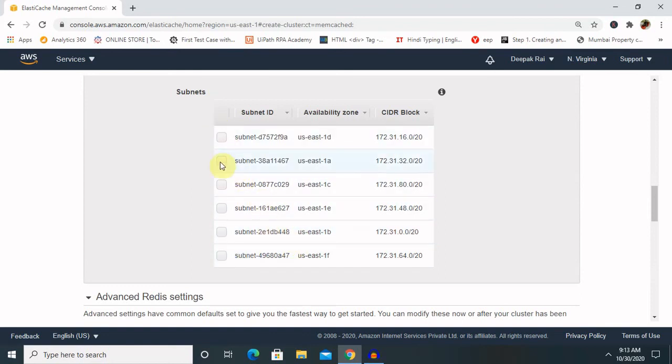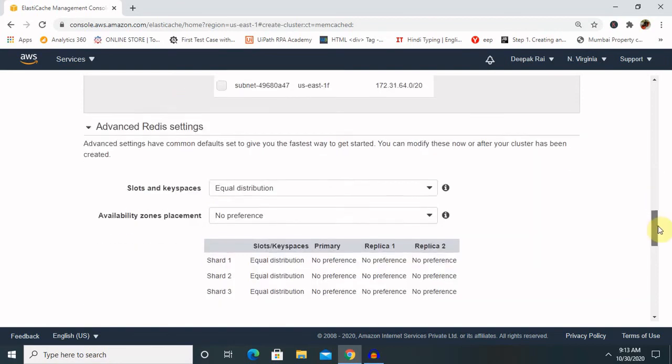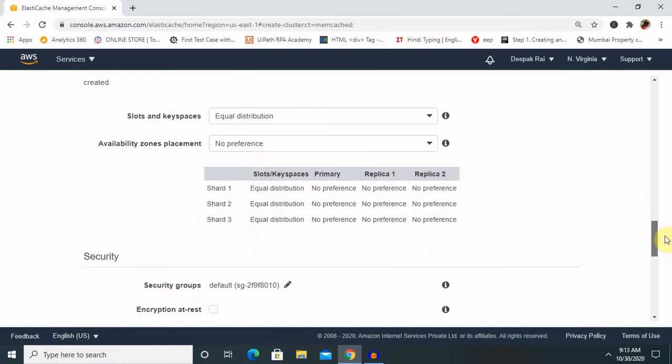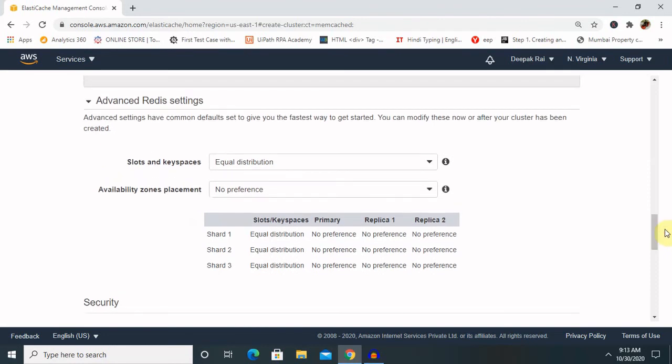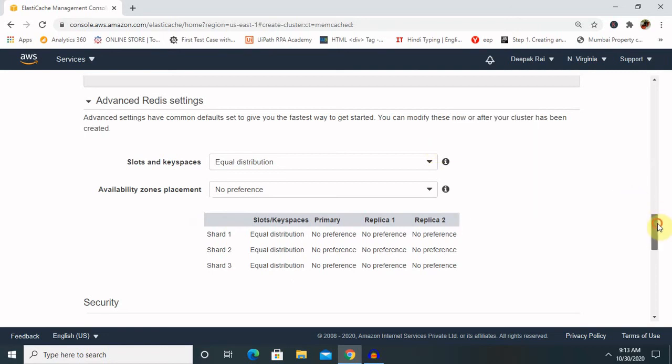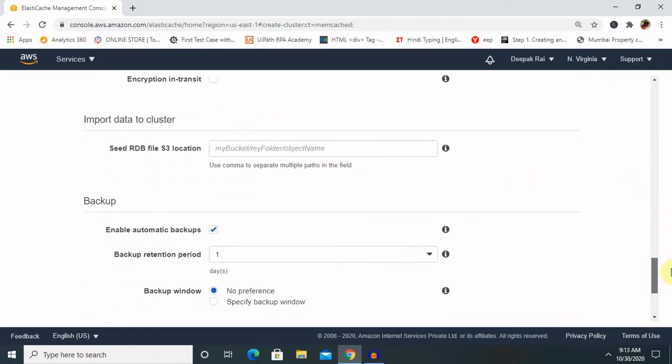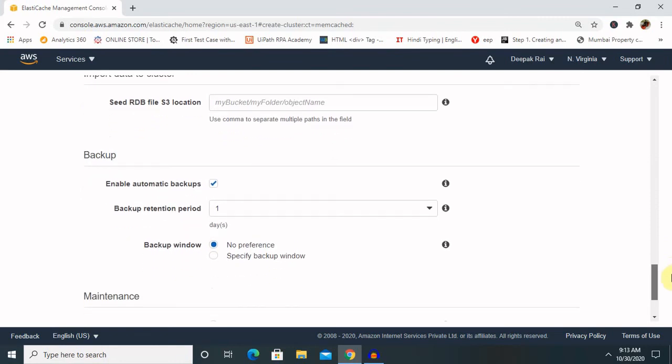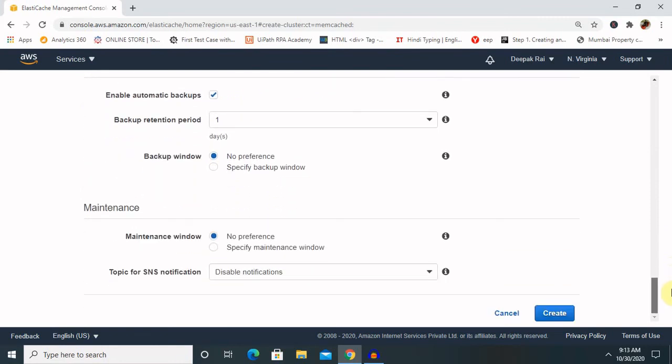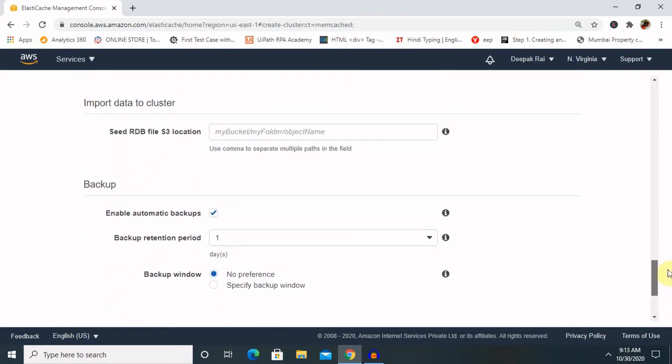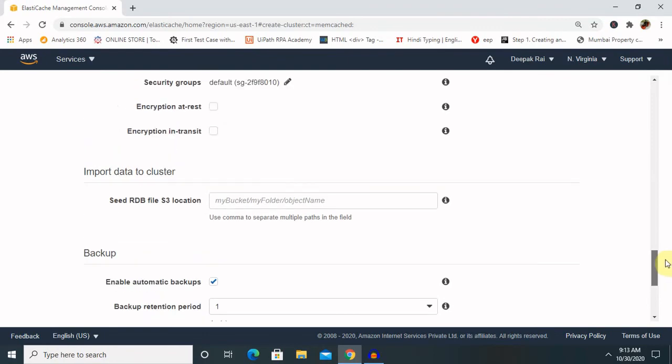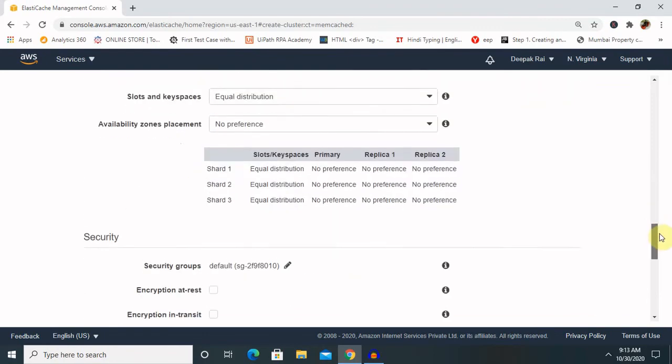Let's understand the security part. You can see the security group here. Make sure the security groups we select allow incoming TCP connection on the port. You have to provide your port detail. If you are not providing it, it will be considered as unsecure data.